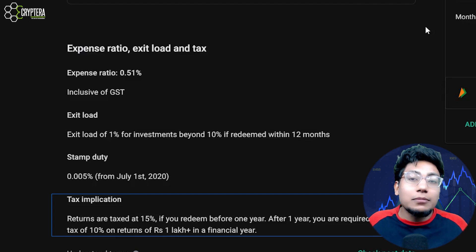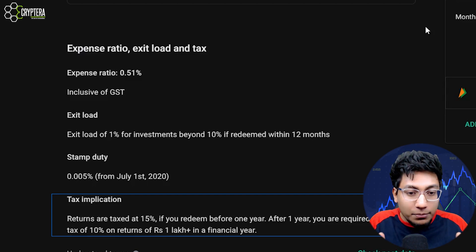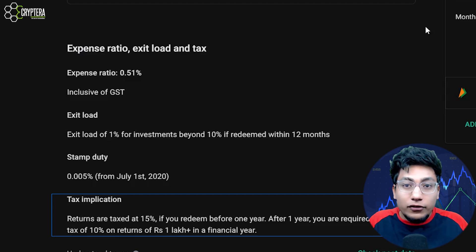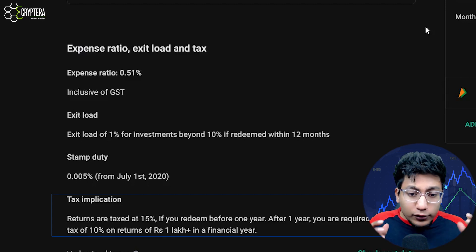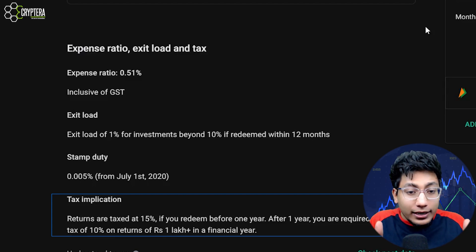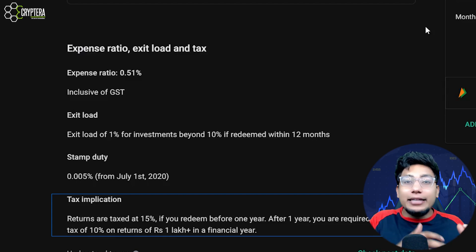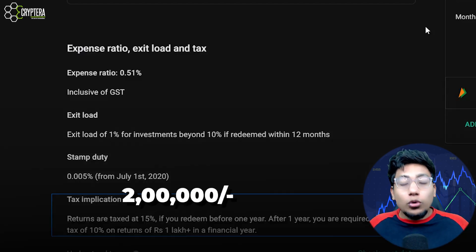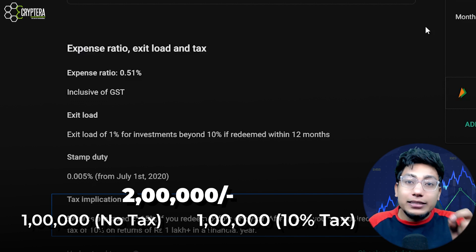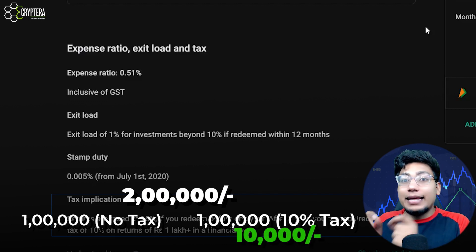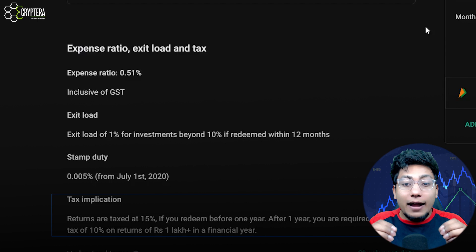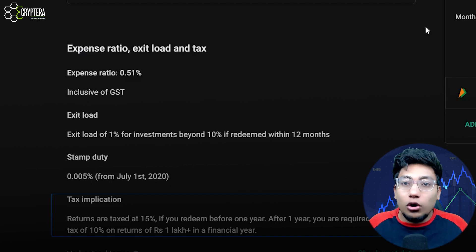It depends on how long after investing you withdraw your money from the mutual fund. Returns are taxed at 15% if you redeem before one year — so if you withdrew before one year and made a profit of 20,000, then 15% will be deducted and goes straight to the government. After one year, you are required to pay long term capital gain tax of 10% on returns of rupees 1 lakh and above in a financial year. So if you redeemed after one year and your profit is 2 lakhs, 1 lakh will be exempted and you'll pay 10% on the remaining 1 lakh — that means 10,000 rupees to the government. That is why people say always hold your money for the long term, because long term capital gain tax is lower than short term.